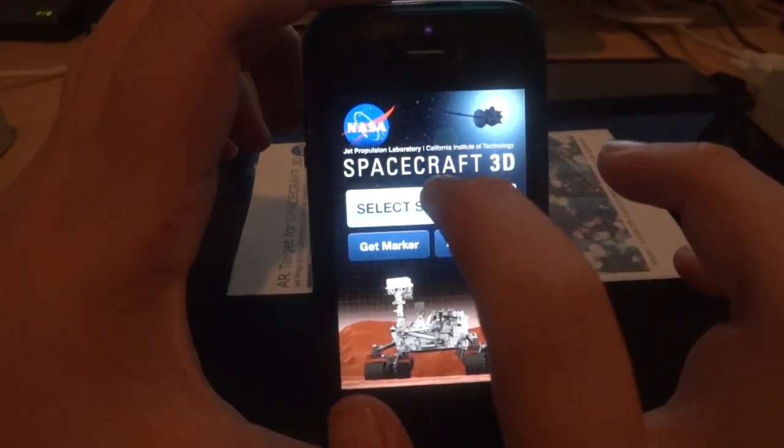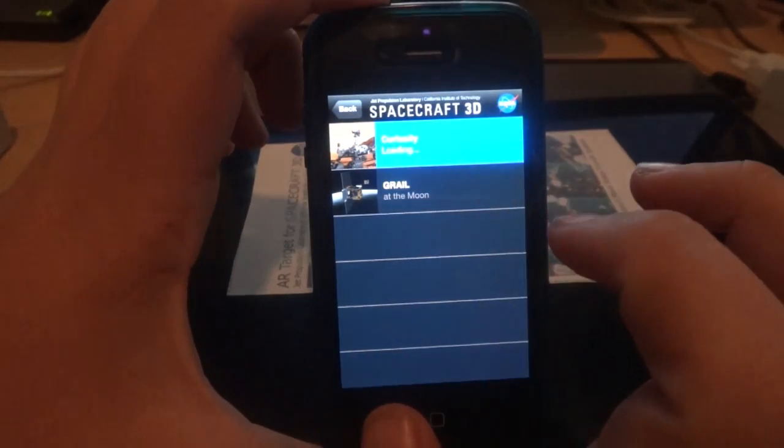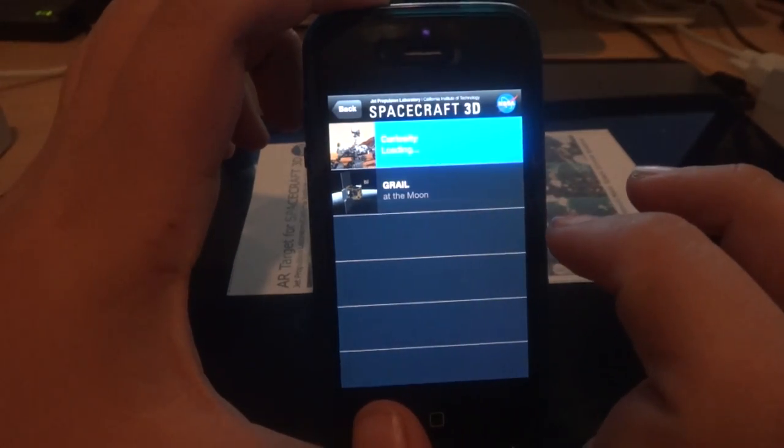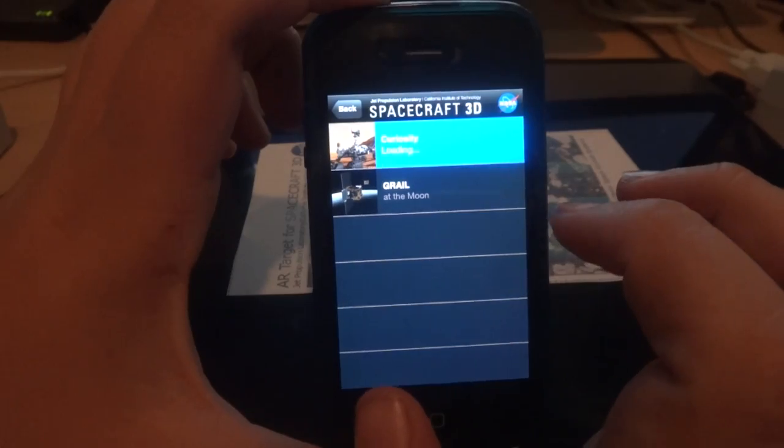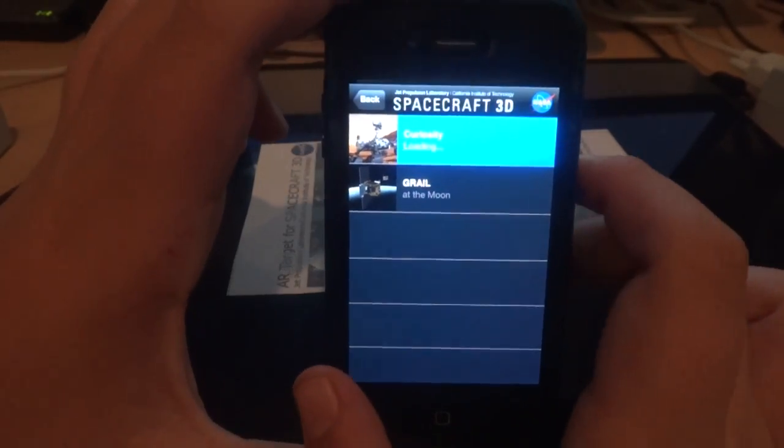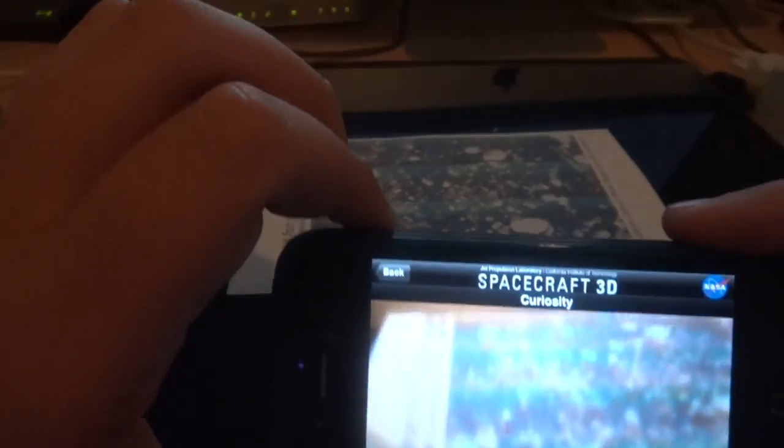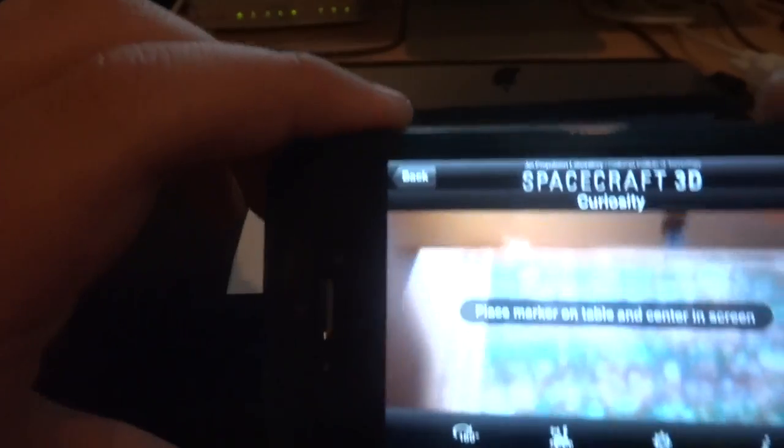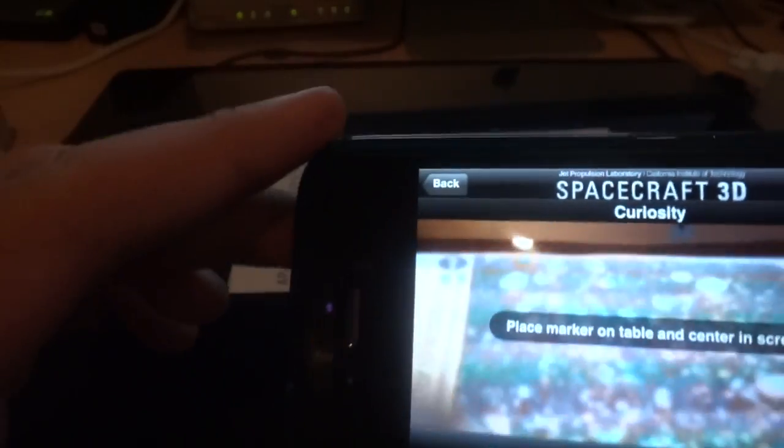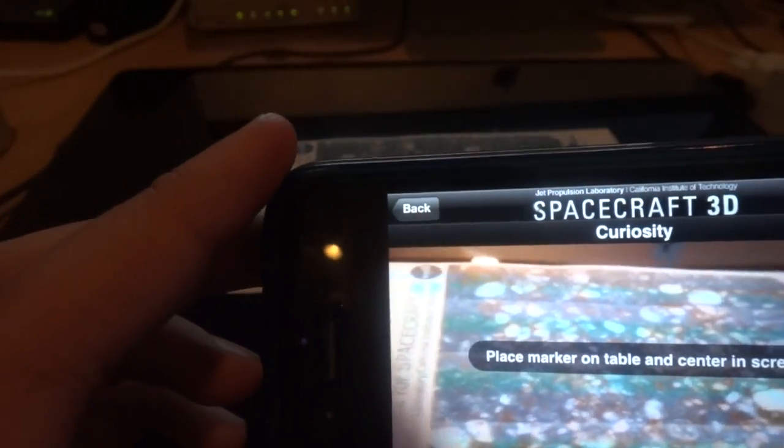After you get that, you want to select your spacecraft. I'll do Curiosity first. Once it loads, there we go. This works for portrait or landscape.